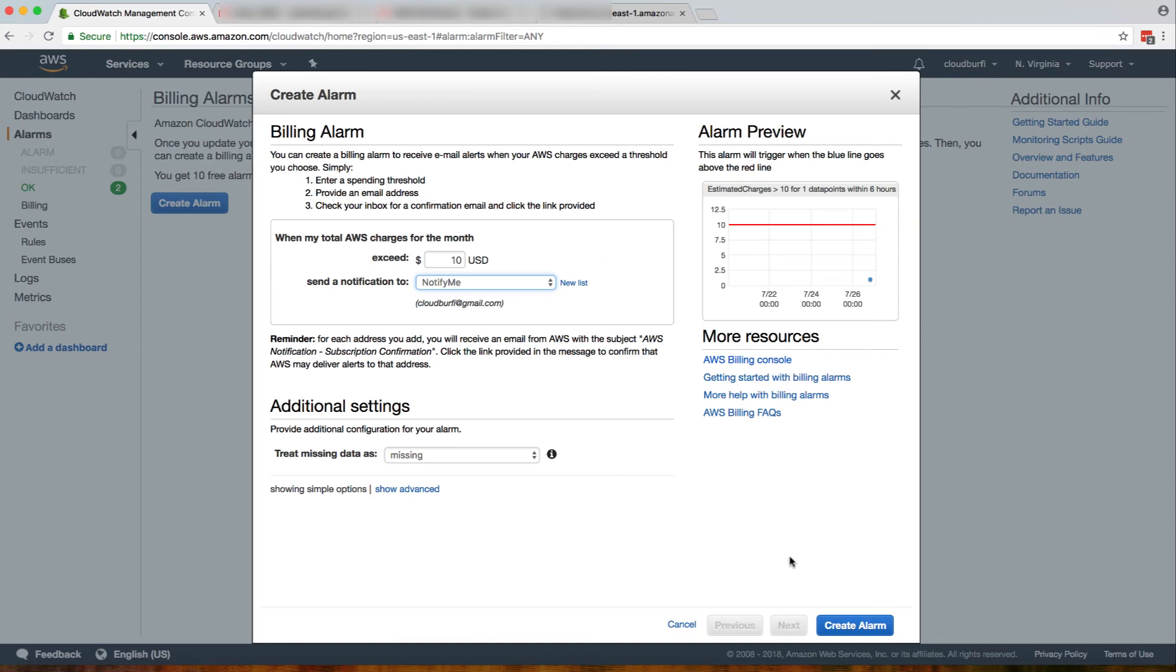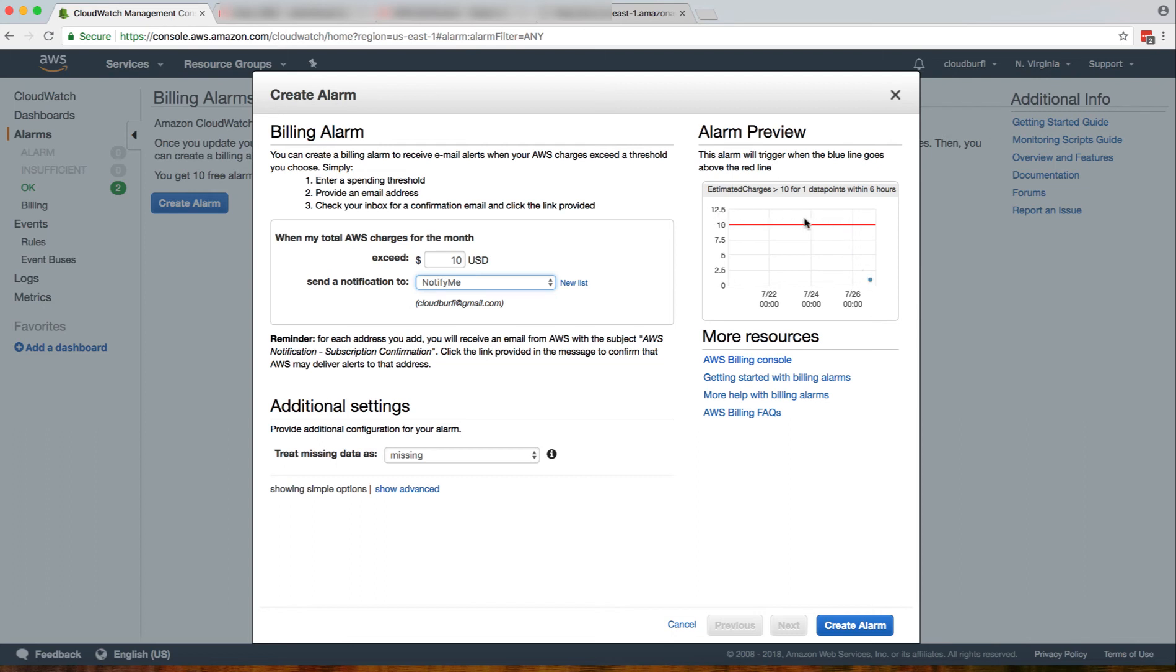I'm using a free tier and I have not used any other services outside the free tier, so you see my bill is not too much this month. But I'm still going to set the threshold as $10, so if my bill exceeds $10, I'll get a notification.